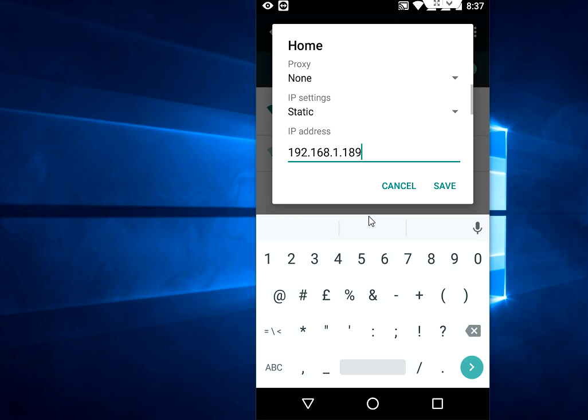After this, just hit save and your problem should be solved. If you have any questions, you can ask me in the comments. This is an easy way to fix this obtaining IP address error on your Android phone.